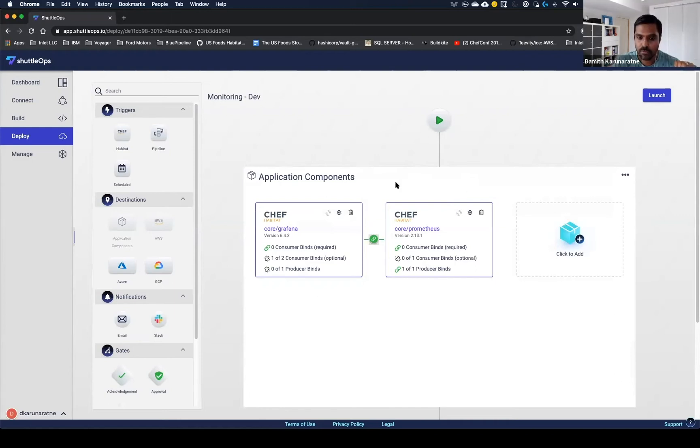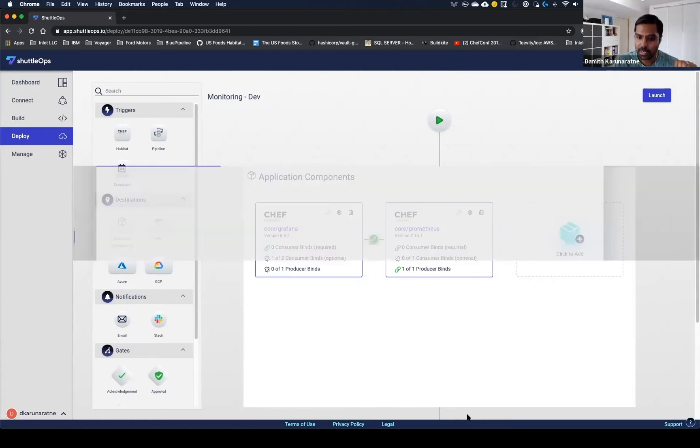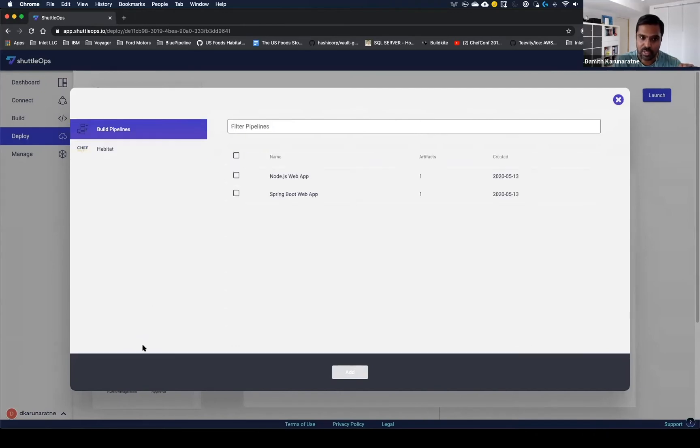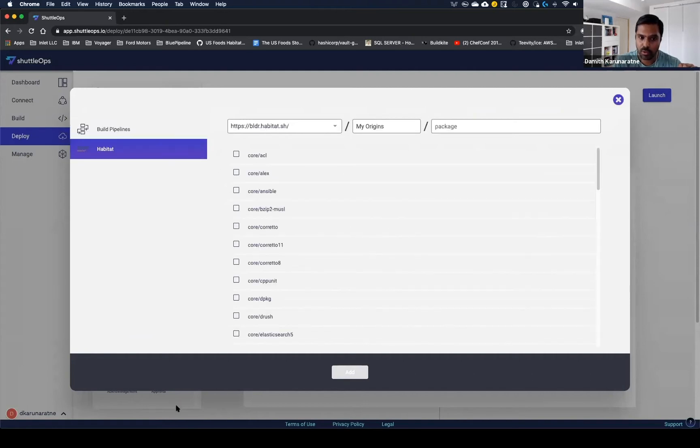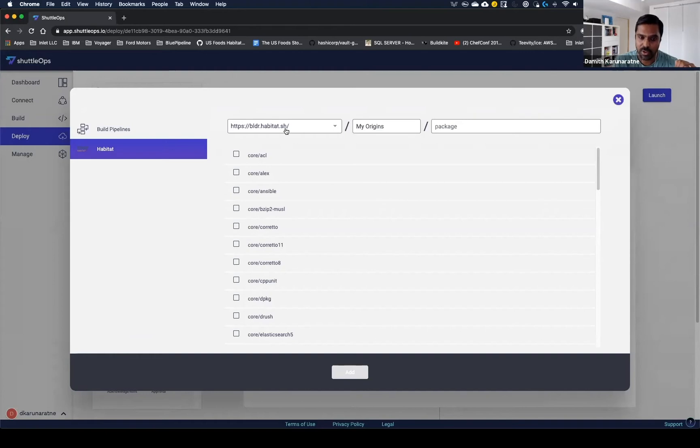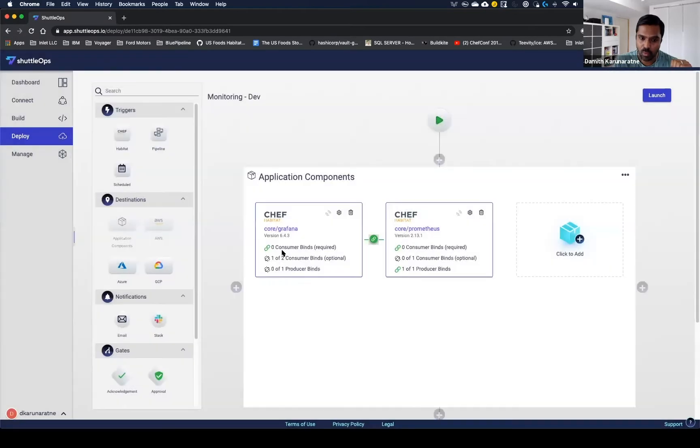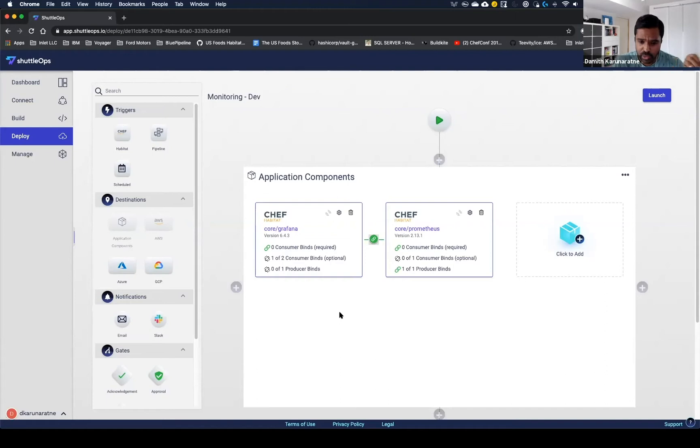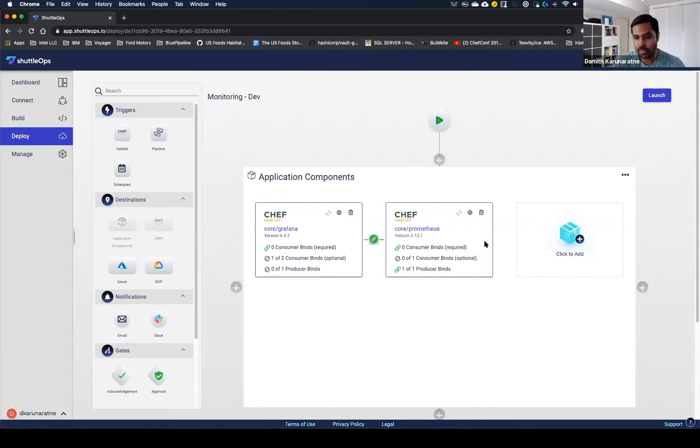To configure an application, you can click add here. There's a couple of places you can add an application from. You can select an application that was created through your build pipeline, or there's another option of selecting from a habitat builder. There's a public habitat builder available from Chef Software that has hundreds of prepackaged applications already ready to deploy. Right now, we have two applications selected. There's one called Grafana and one called Prometheus. This is a standard metrics aggregation platform familiar to a lot of people in the DevOps community. It's for monitoring and aggregating infrastructure metrics. Grafana requires Prometheus as a backend database to be able to function.